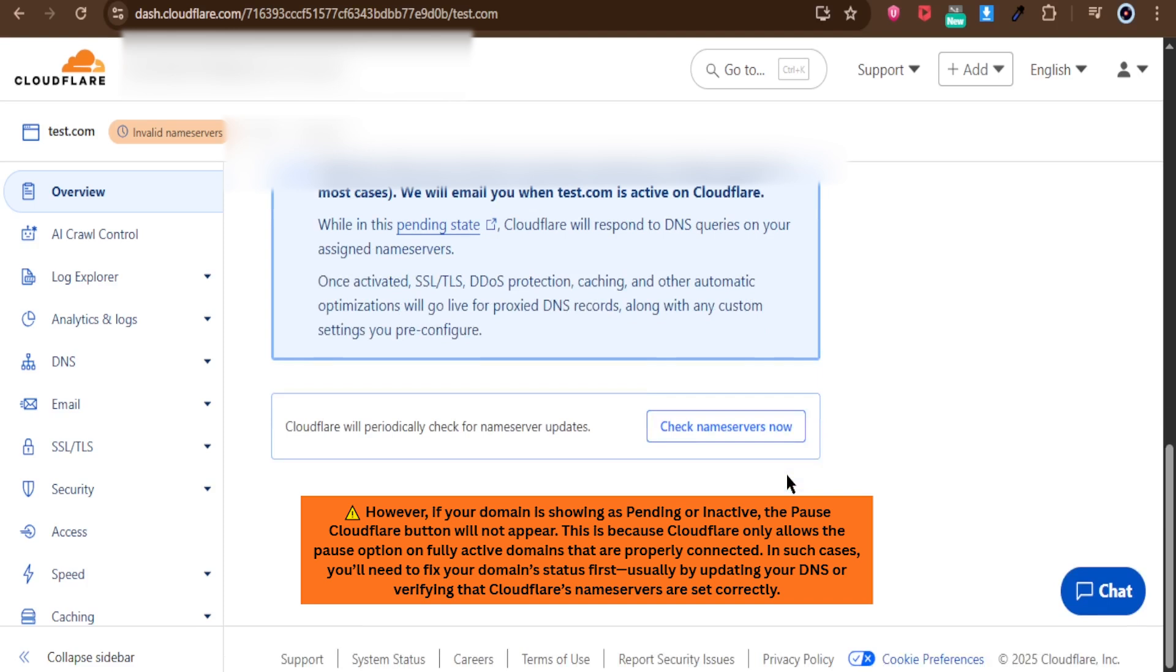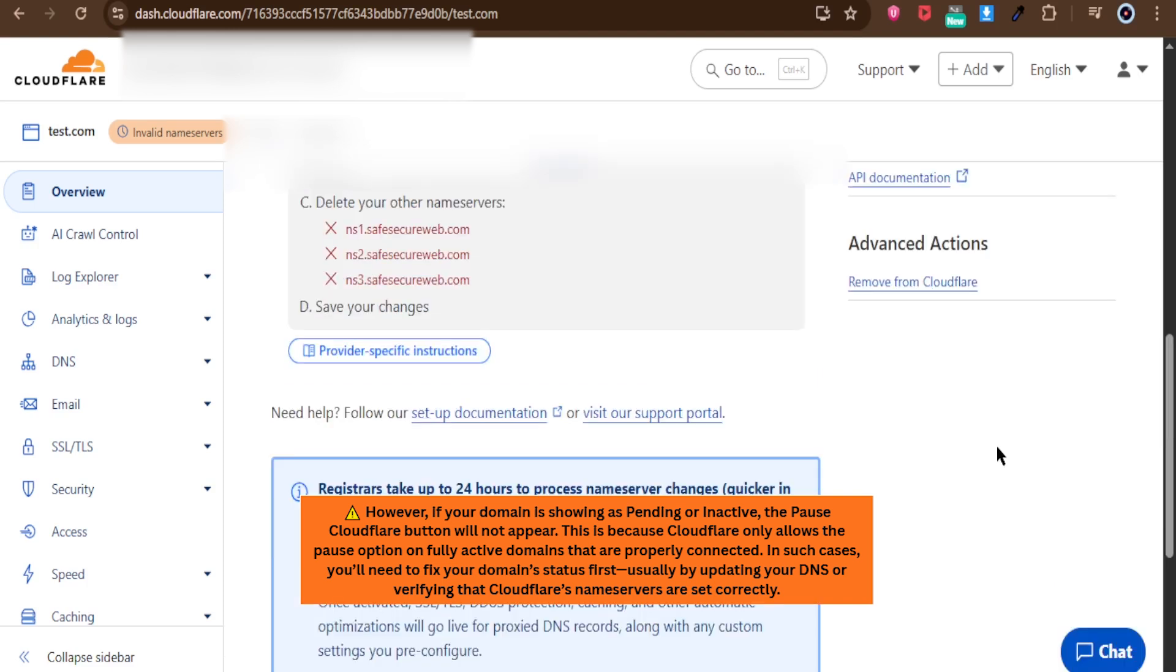However, if your domain is showing as pending or inactive, the Pause Cloudflare button will not appear. This is because Cloudflare only allows the Pause option on fully active domains that are properly connected.